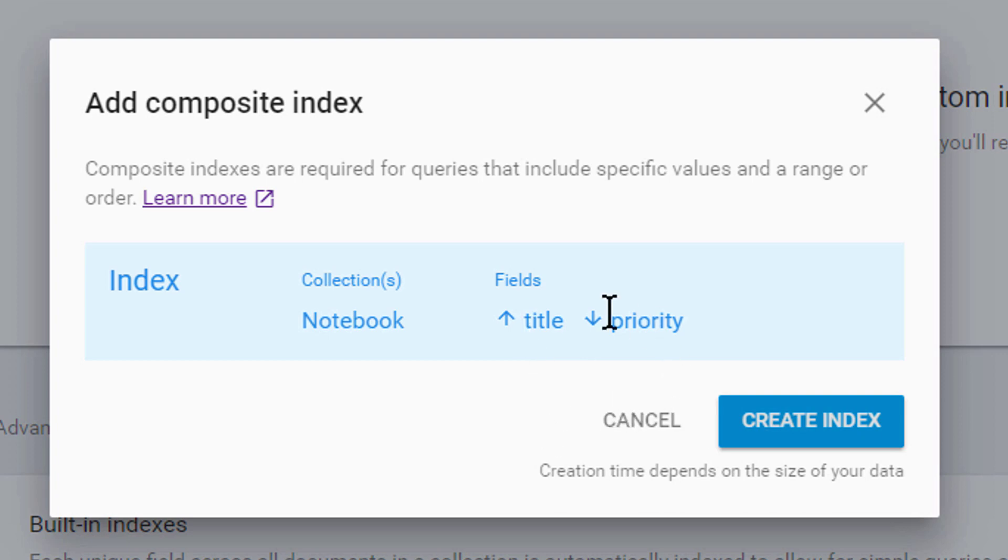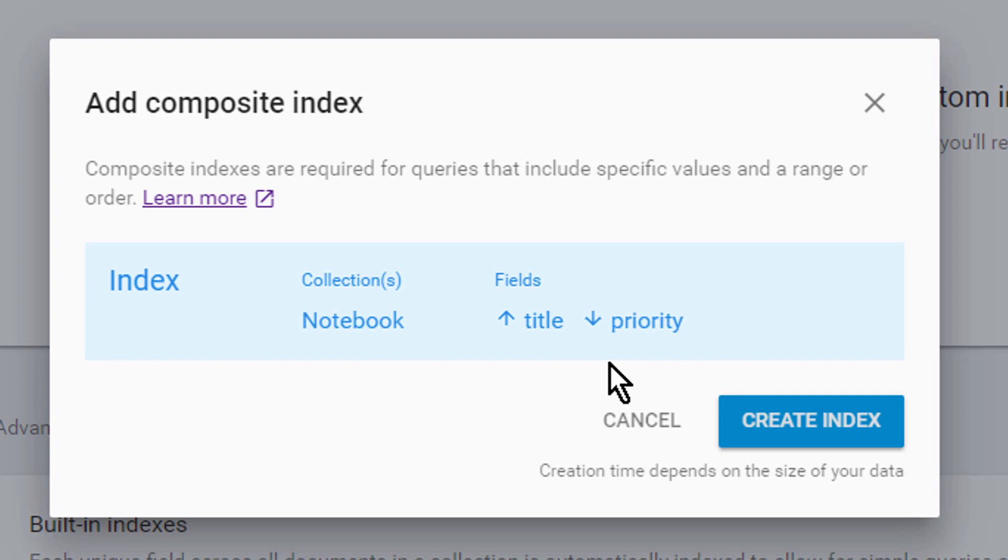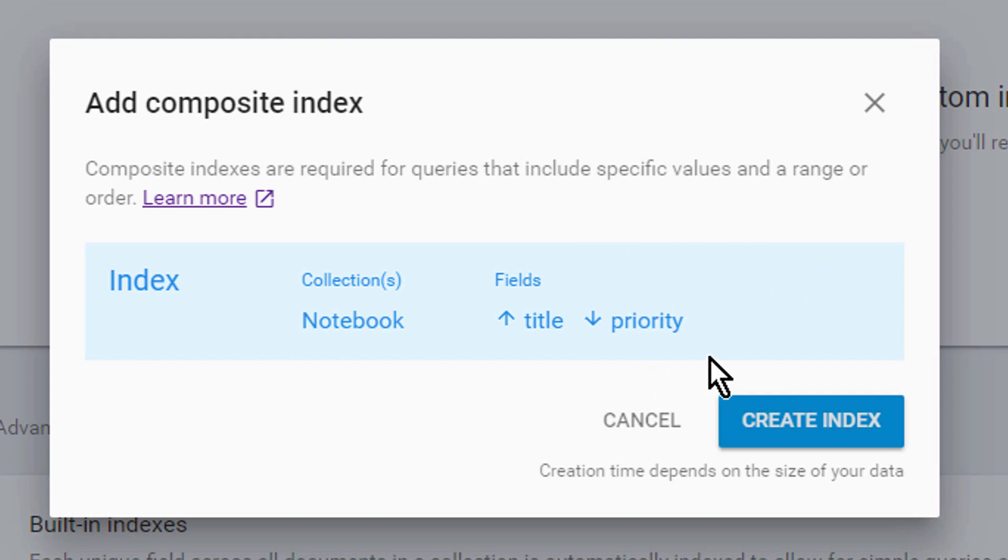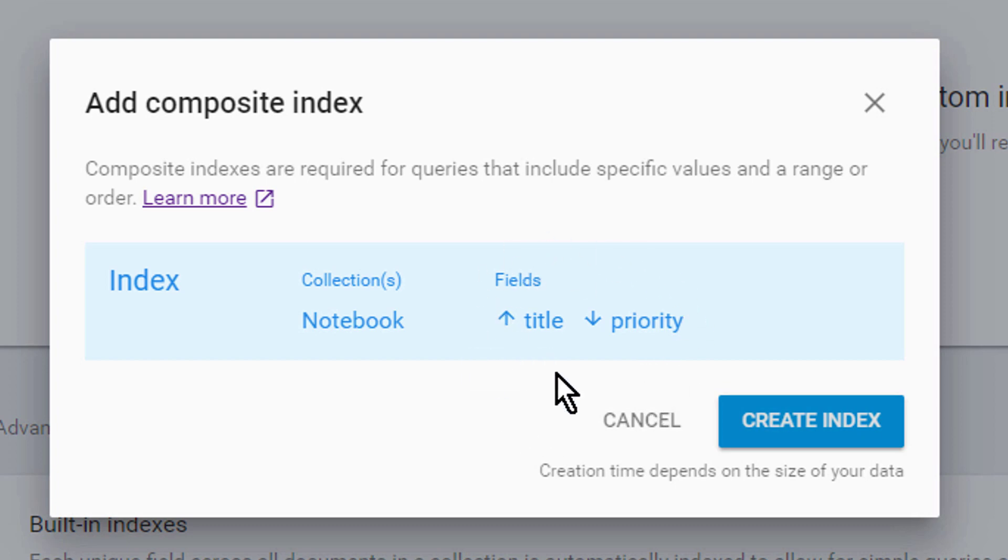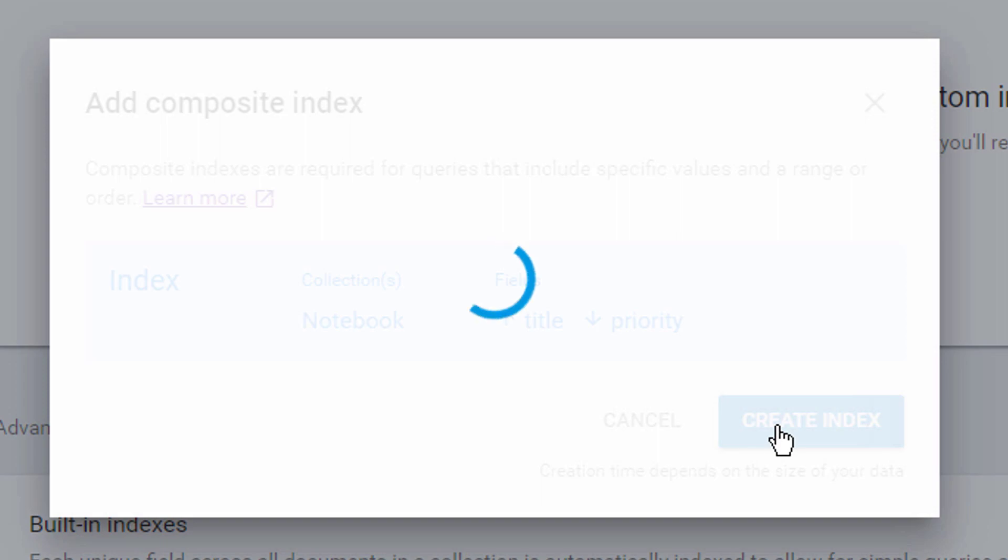And since we have defined priority in descending order, this arrow here points to the bottom. When we later change priority into ascending order, we will have to create a new index. But we can create multiple ones. We can also create these indexes manually, but when we click this link in the error message we already get a suggestion with the one we need for this particular query. So all we have to do is click on create index.